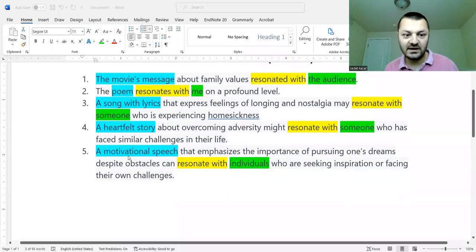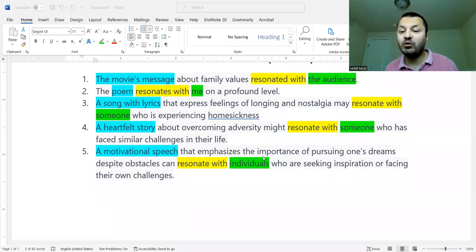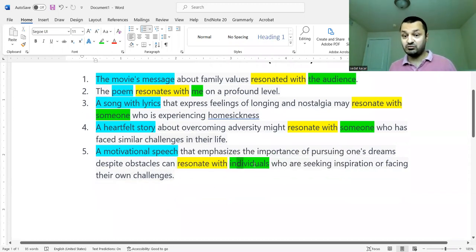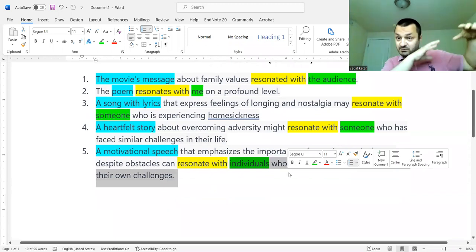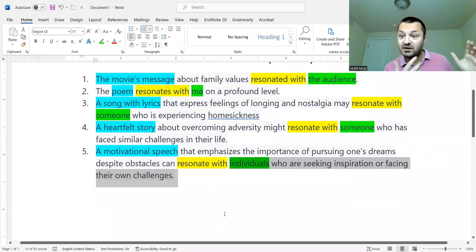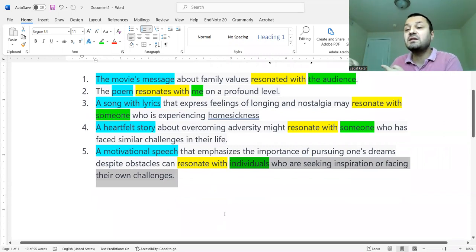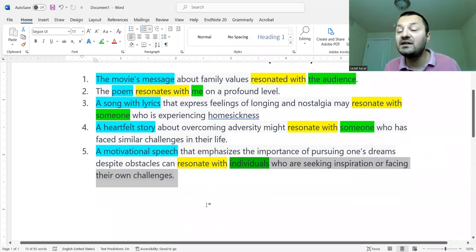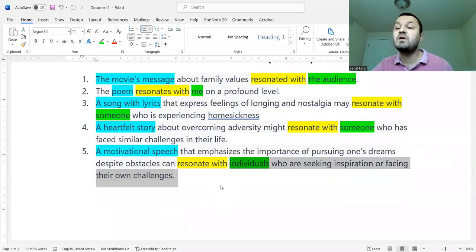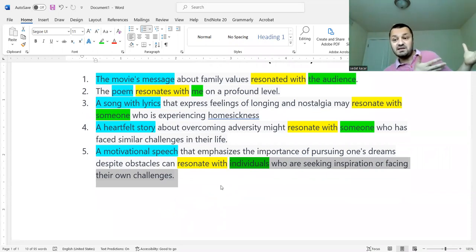And last but not least: 'A motivational speech that emphasizes the importance of pursuing one's dreams despite obstacles can resonate with individuals who are seeking inspiration or facing their own challenges.' Think about that — there are individuals seeking inspiration. When they hear this motivational speech, they think: 'Oh my god, that's what I'm thinking, that's what I was looking for.' So this motivational speech resonates with them — it reflects the ideas of these individuals. Resonate means having parallel feelings, expressing the feelings of others. I found myself — it's what I'm thinking.